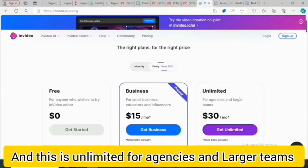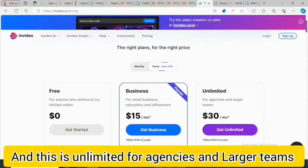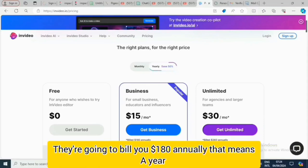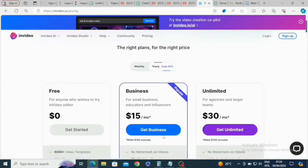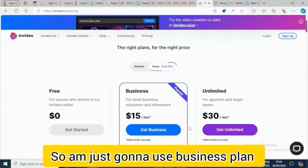The Unlimited plan is for agencies and larger teams. The Business plan will bill you $180 US dollars annually — that means per year. The Unlimited plan will bill you $360 US dollars annually, also per year.